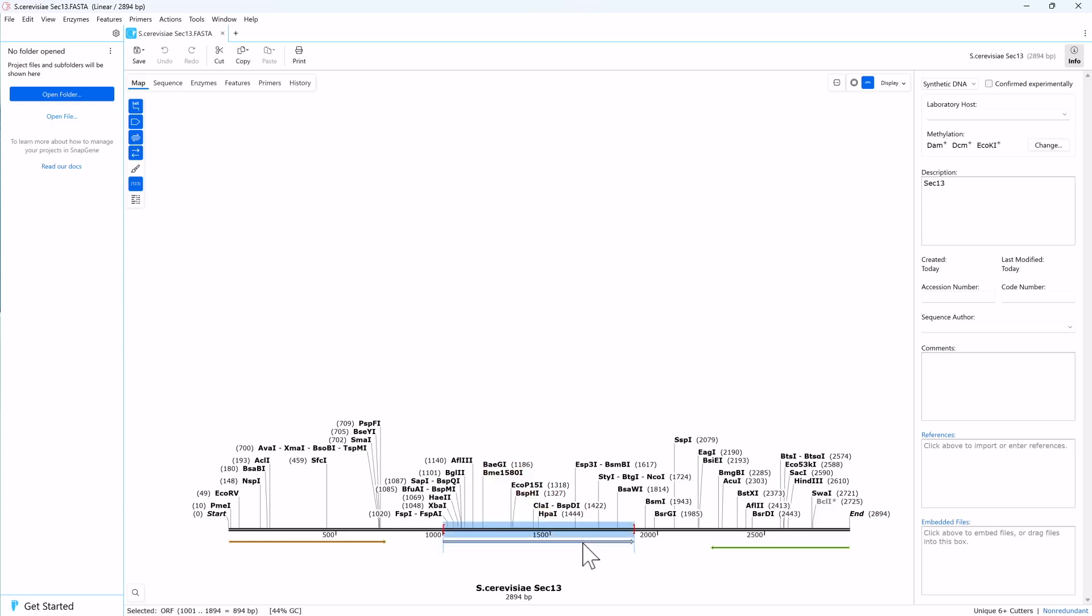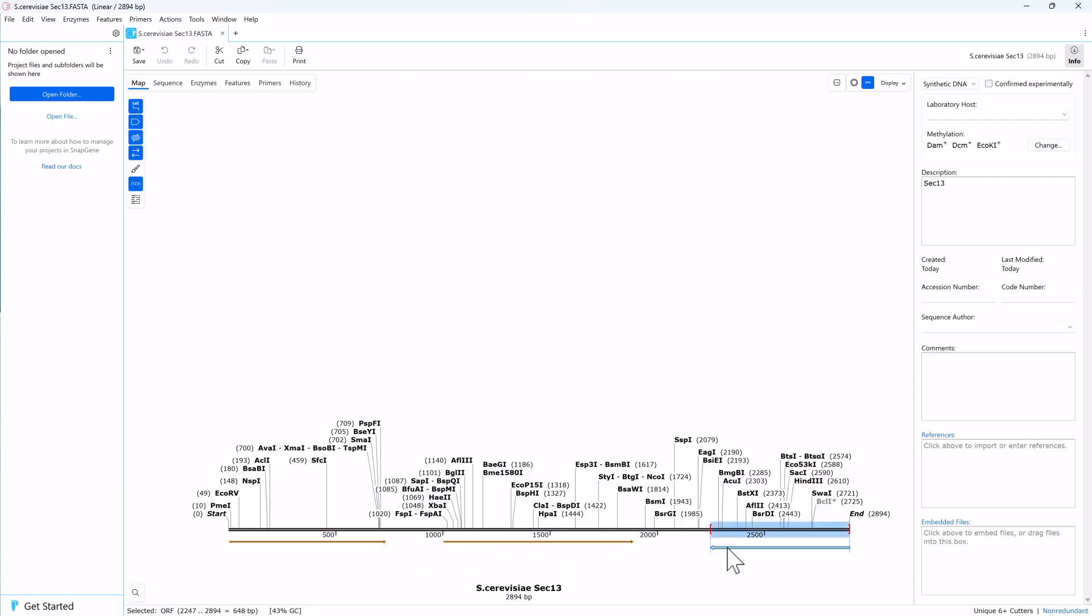In this example, the orange ORF in the middle is sec13. There is another forward open reading frame to the left of sec13 and a reverse to the right.